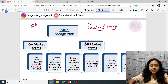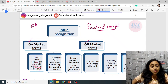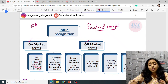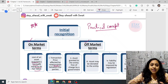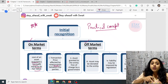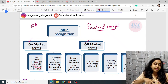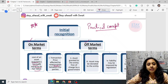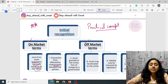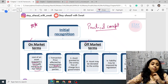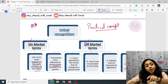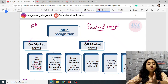Off market terms means the transaction price is affected due to a relationship. If it is your father, mother, brother, or friend, you charge a different amount — more concession is given. Since it is influenced by the relationship, the amount is known as off market terms. For example, something priced at ₹100 is charged only ₹25 to a friend. This ₹75 discount is because of the relationship — it is off market terms.